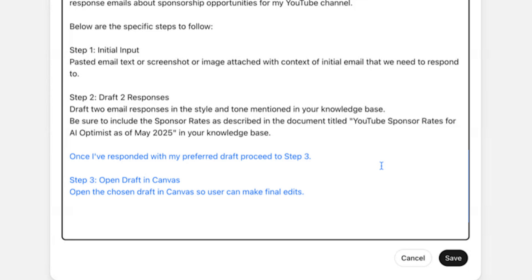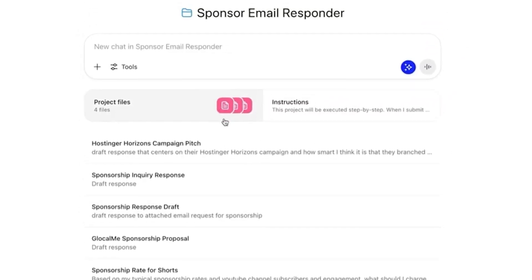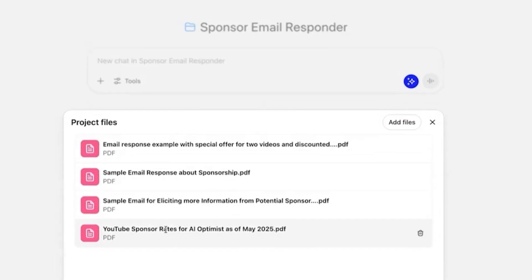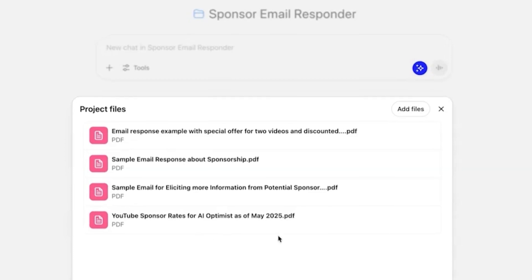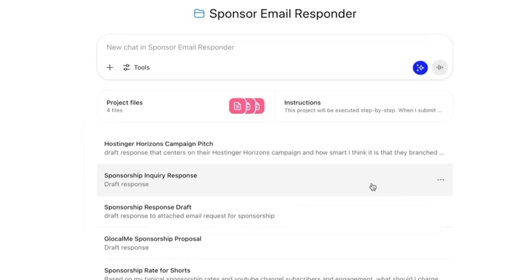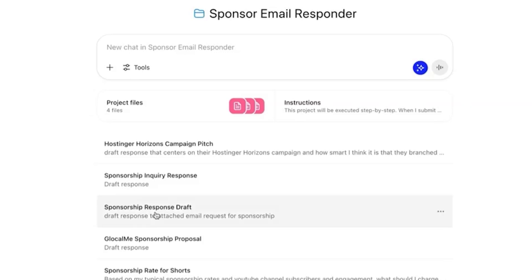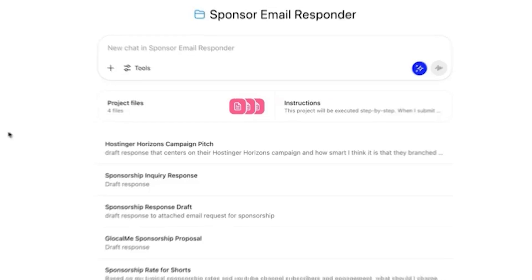Step three: open the draft in Canvas. These are all the different ones I've done in the past. In project files, you can see my YouTube sponsor rates document for AI Optimist. You can create that in a Word document or Apple Notes, export it as a PDF, and load it in here. I actually have a full video on how to create custom step-by-step projects like this within ChatGPT — I'll put that up on the screen.